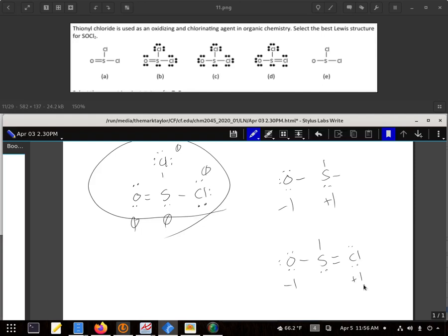B has all the formal charges as low as possible, has all the electrons arranged correctly, and it is an acceptable structure for thionyl chloride.